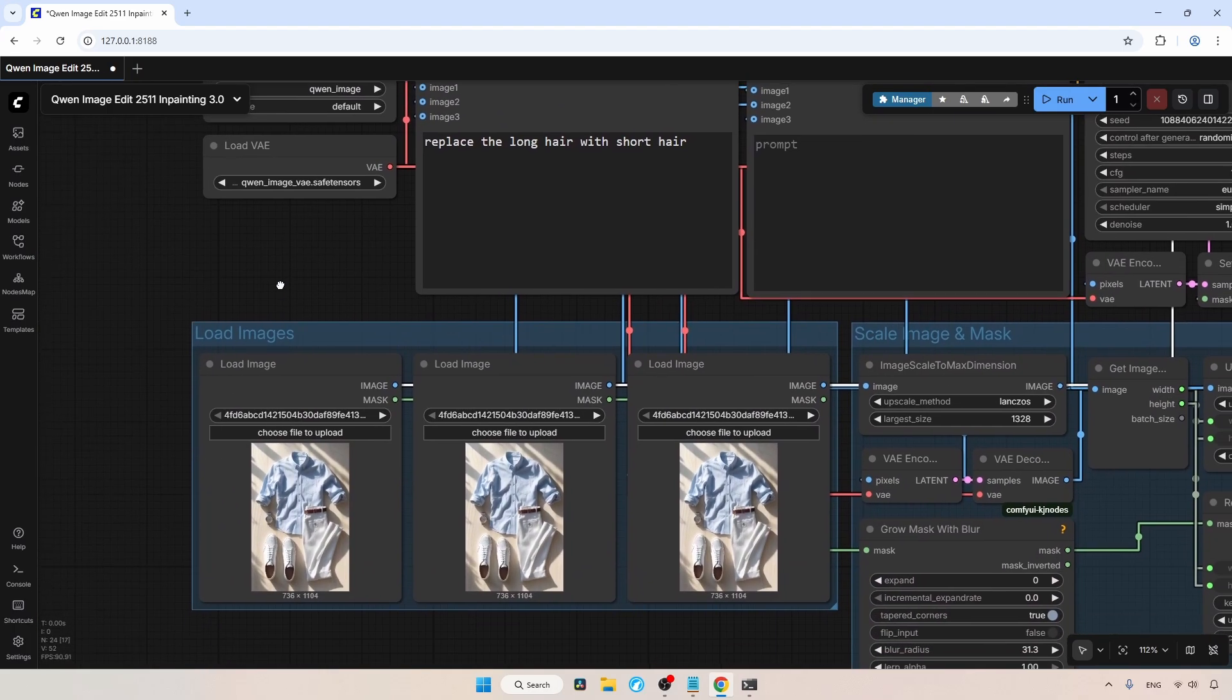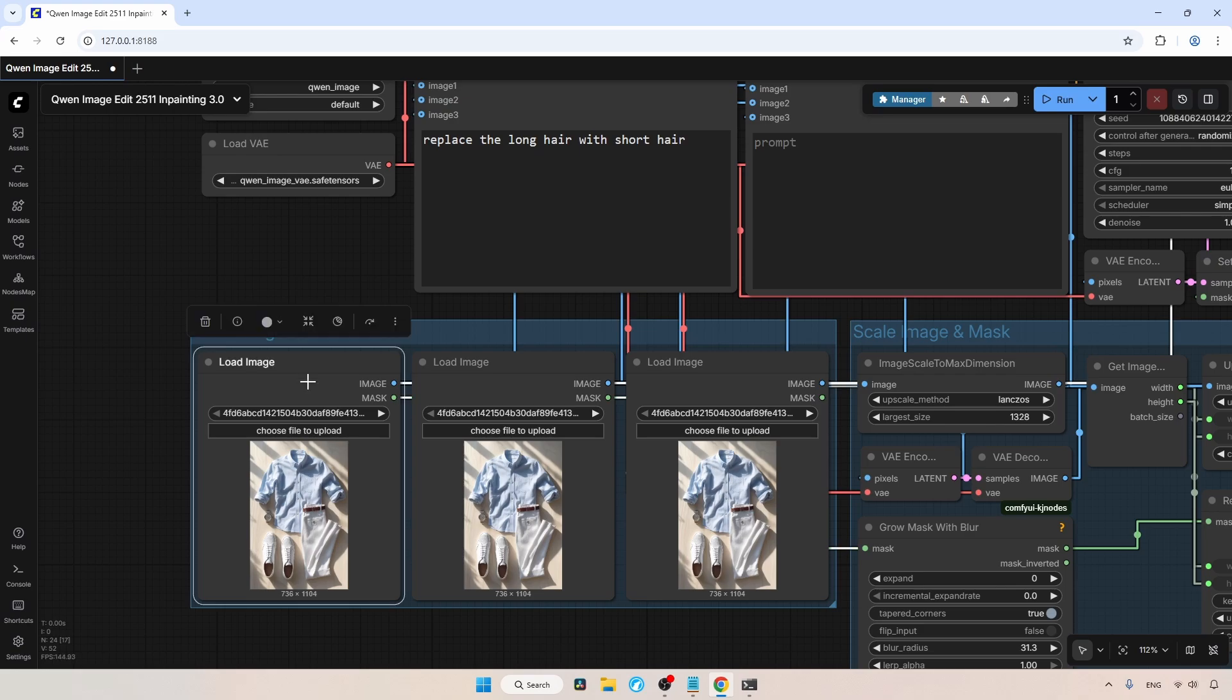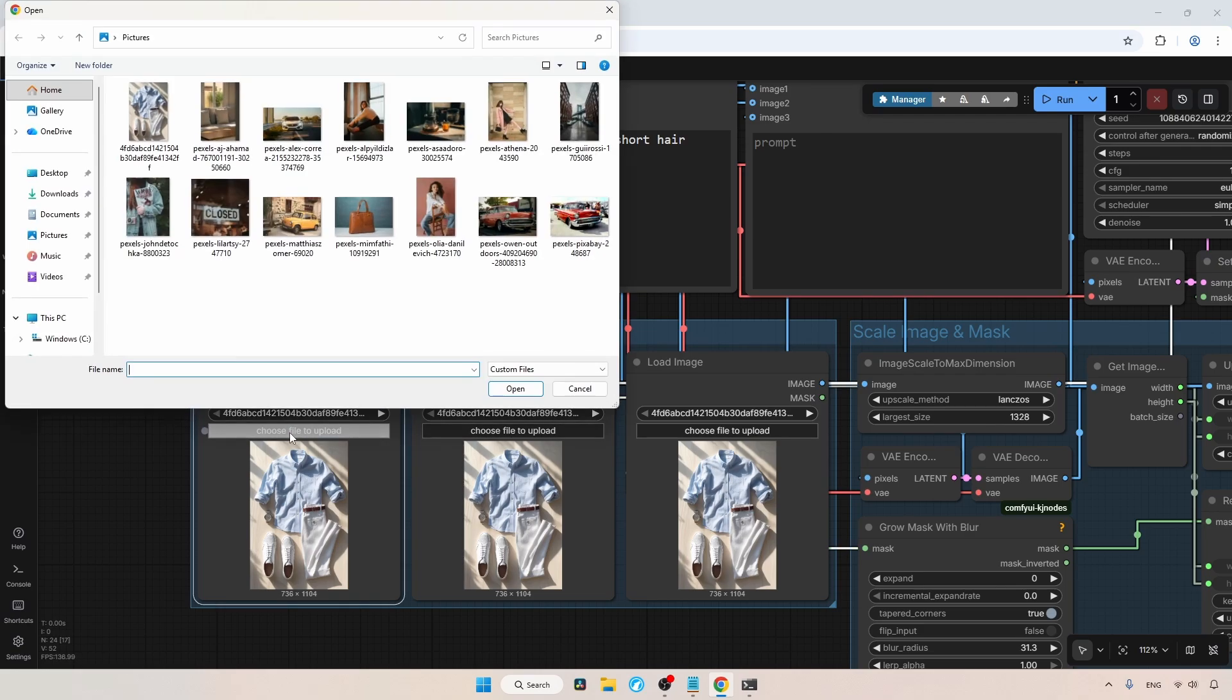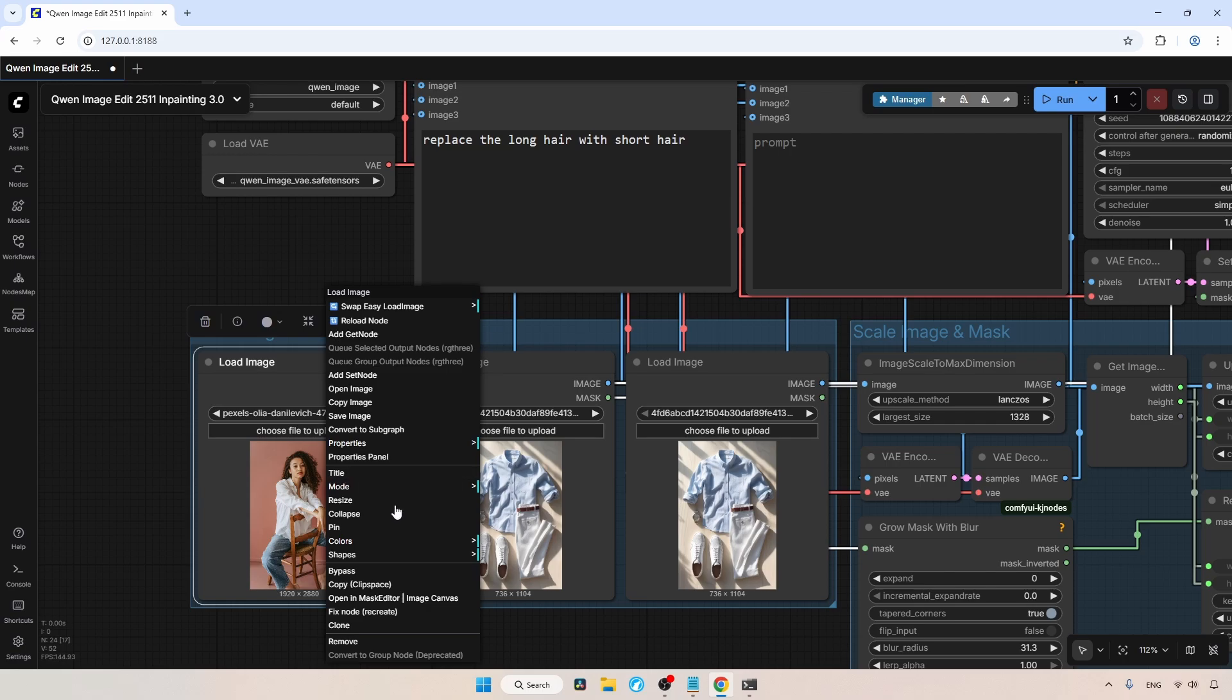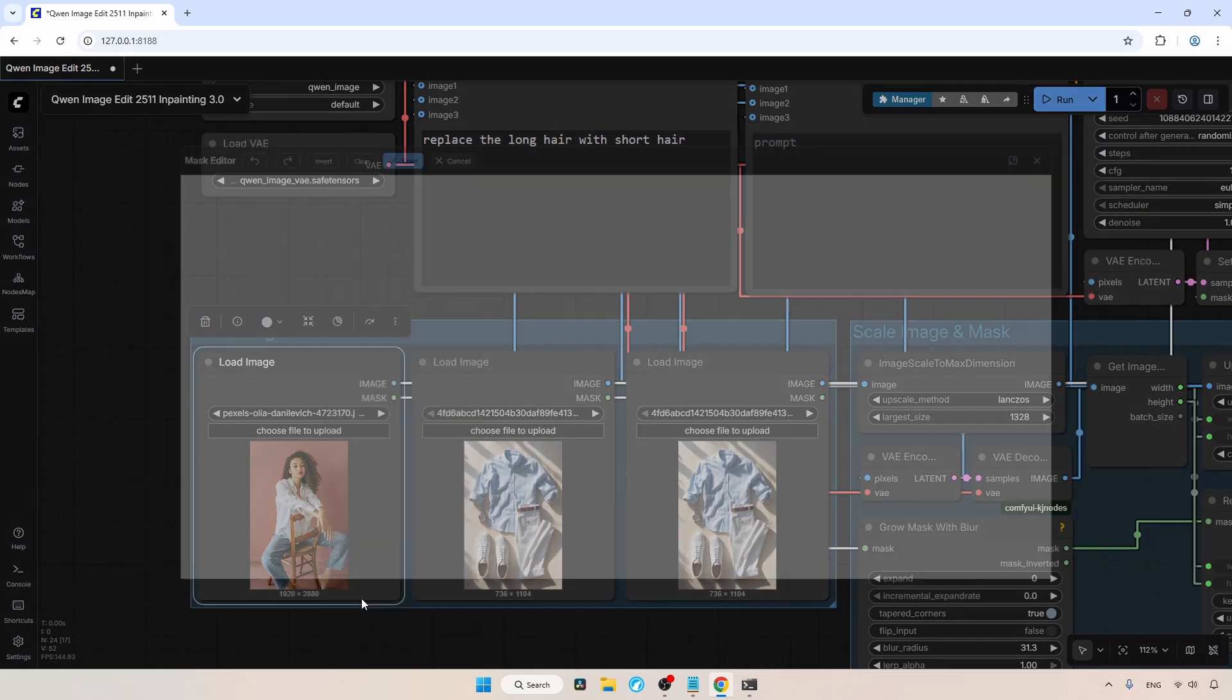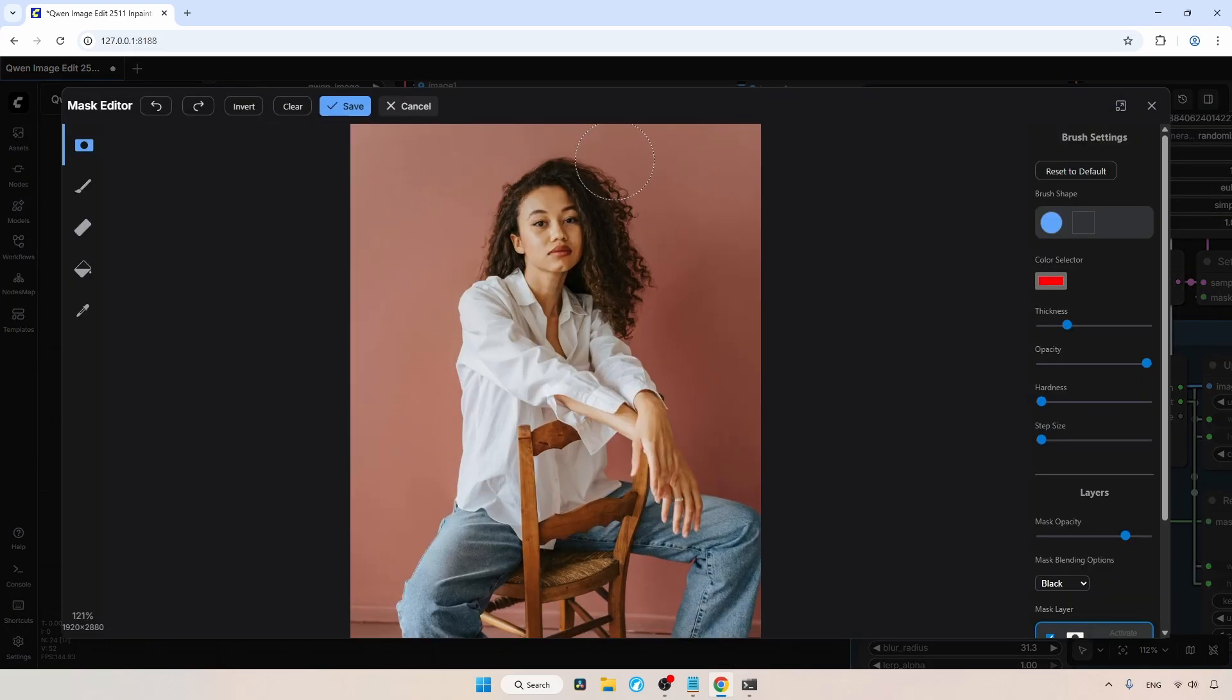Let's go to the image loaders. In the main image loader, I am going to select a different image. I'll choose this image of a woman. Click Open, so we are going to change her long hair to short hair. First, we need to draw a mask over the area we want to change. Right click on the image and open the Mask Editor. Now let's draw a mask around her hair. You can use the scroll button on your mouse to zoom into the image. When drawing the mask, always make it a bit larger.